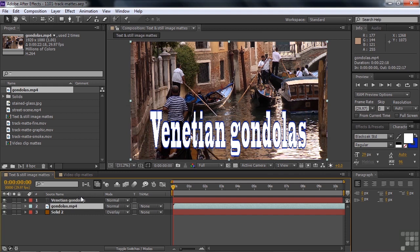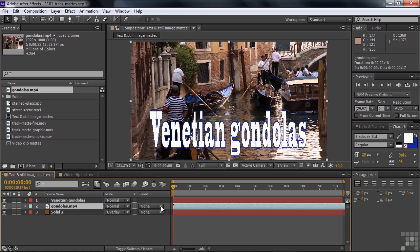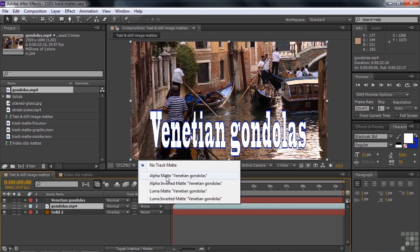You can't choose a layer way up above here. For instance, if you have 50 layers or something, you can't choose 20 layers above this one. You can only do the one directly above it. To apply a track matte, we go over here and click this drop-down list.